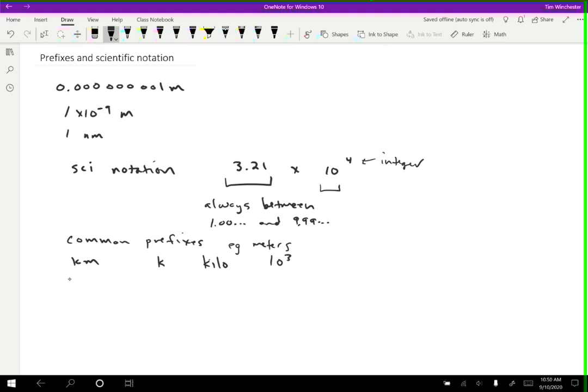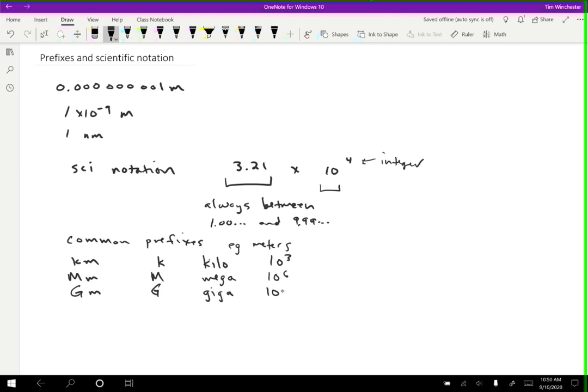And then another one that we can do is mega. So megameters, which is just a capital M. And that represents a million, 10 to the 6. Another one is giga. So a gigameter, which is not a very commonly used unit, but it's perfectly acceptable, is capital G for a prefix. And that's a billion, 10 to the 9.